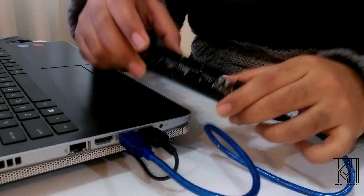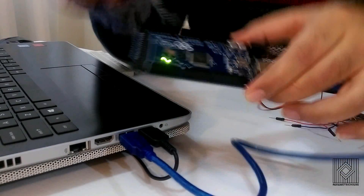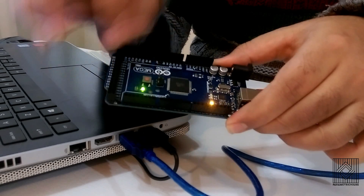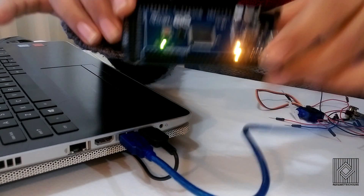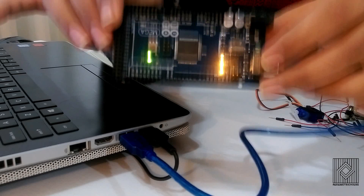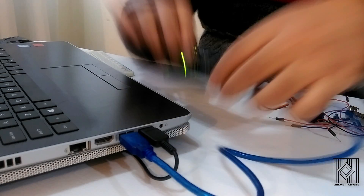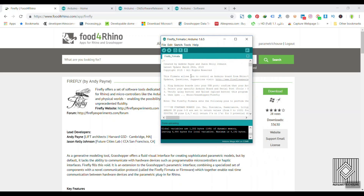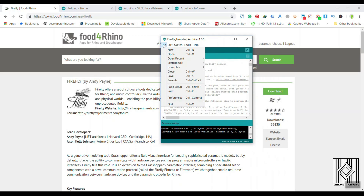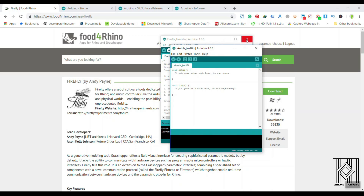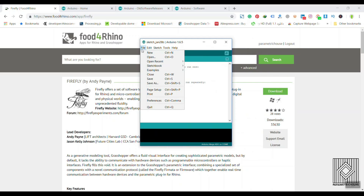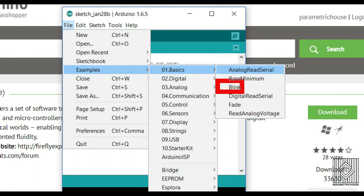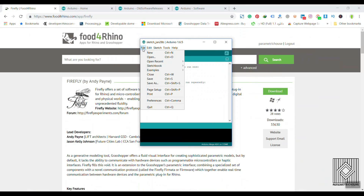If you installed any code before working with this, you can click on the reset button, and it will reset anything on the Arduino board. Let's go to the software. After installing the software, we go to File, then the Examples section. I'm going to show you a really simple one — a basic Blink example. This is how easy it is.